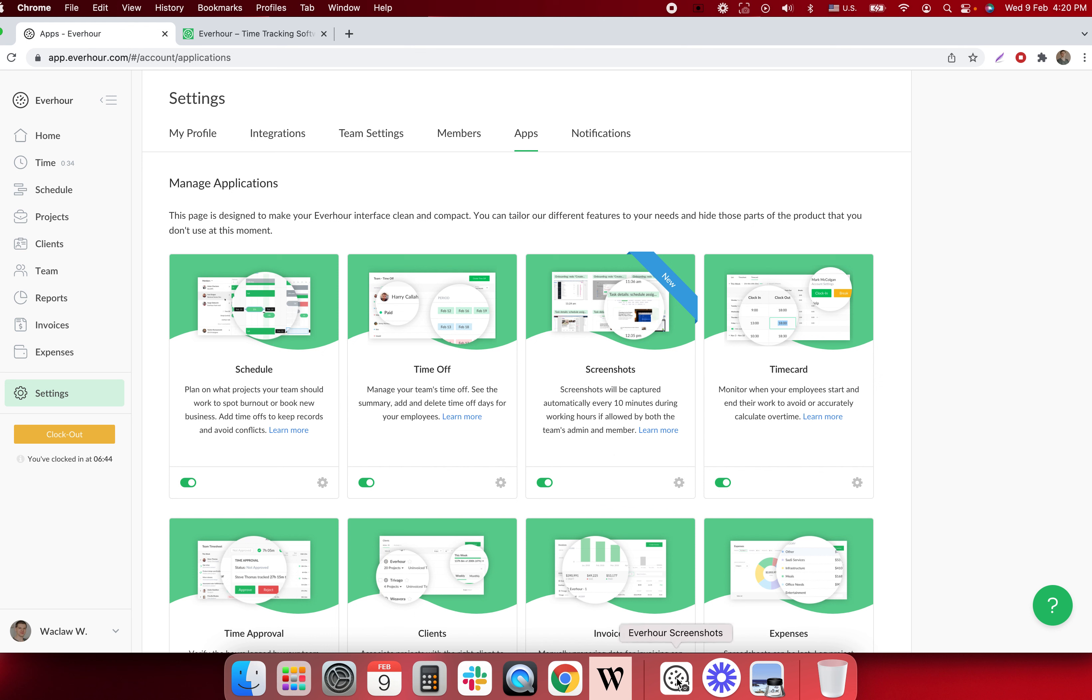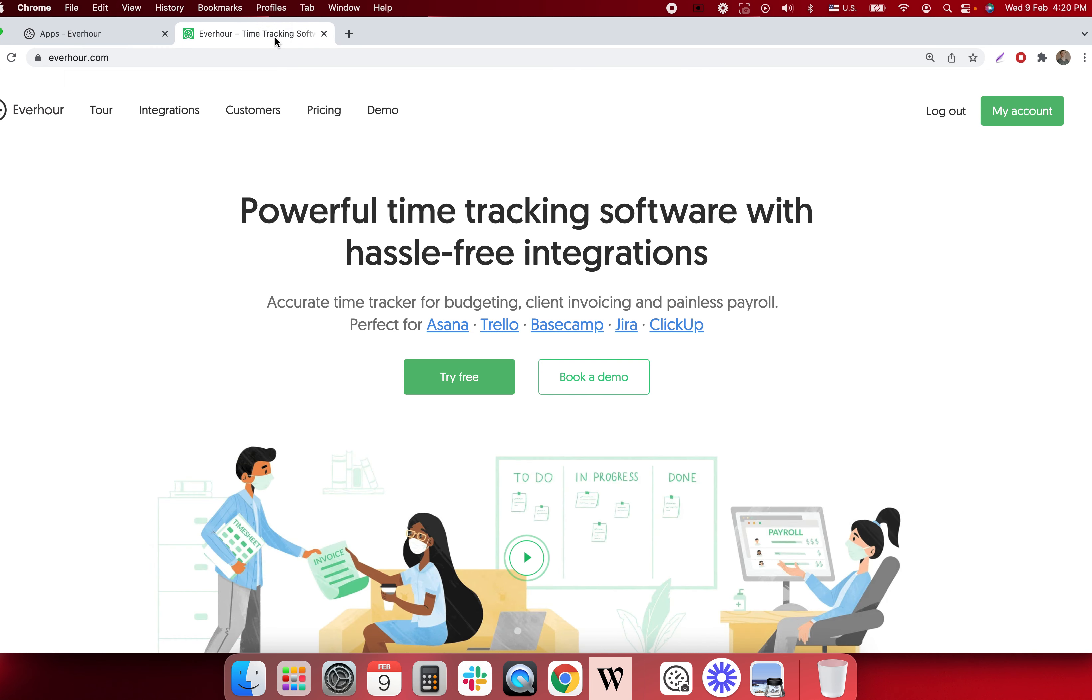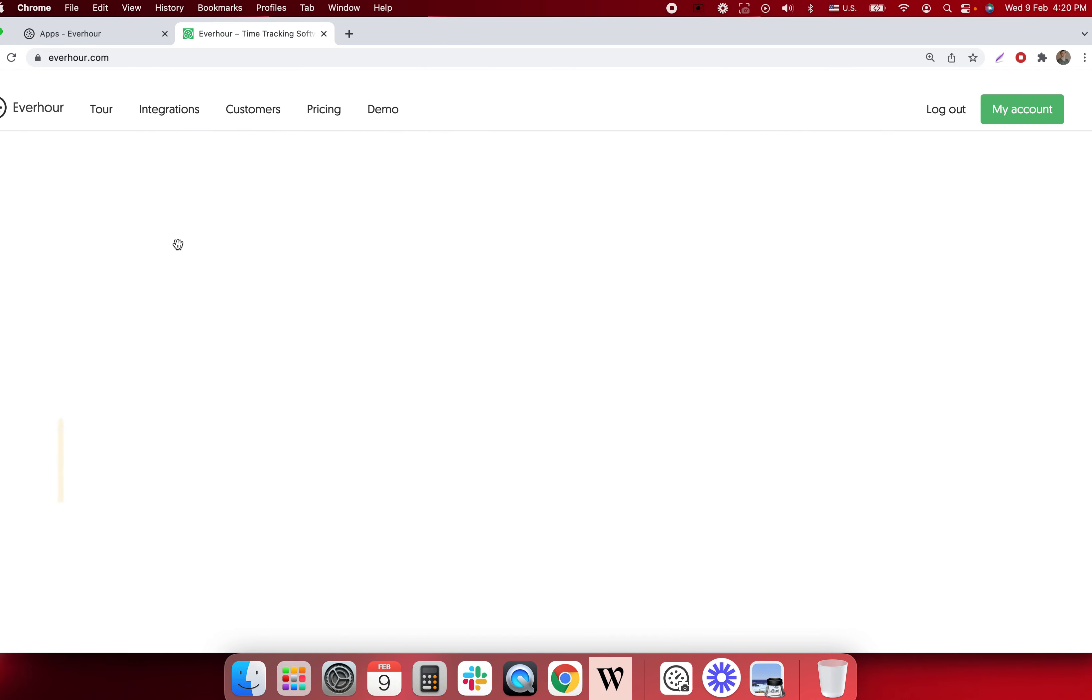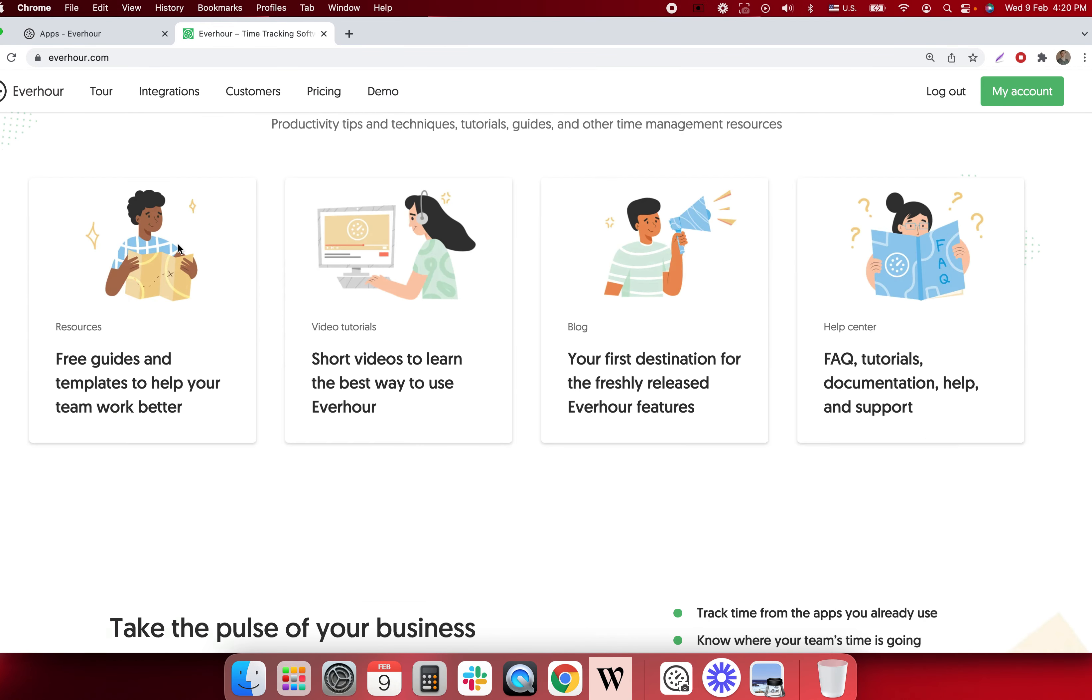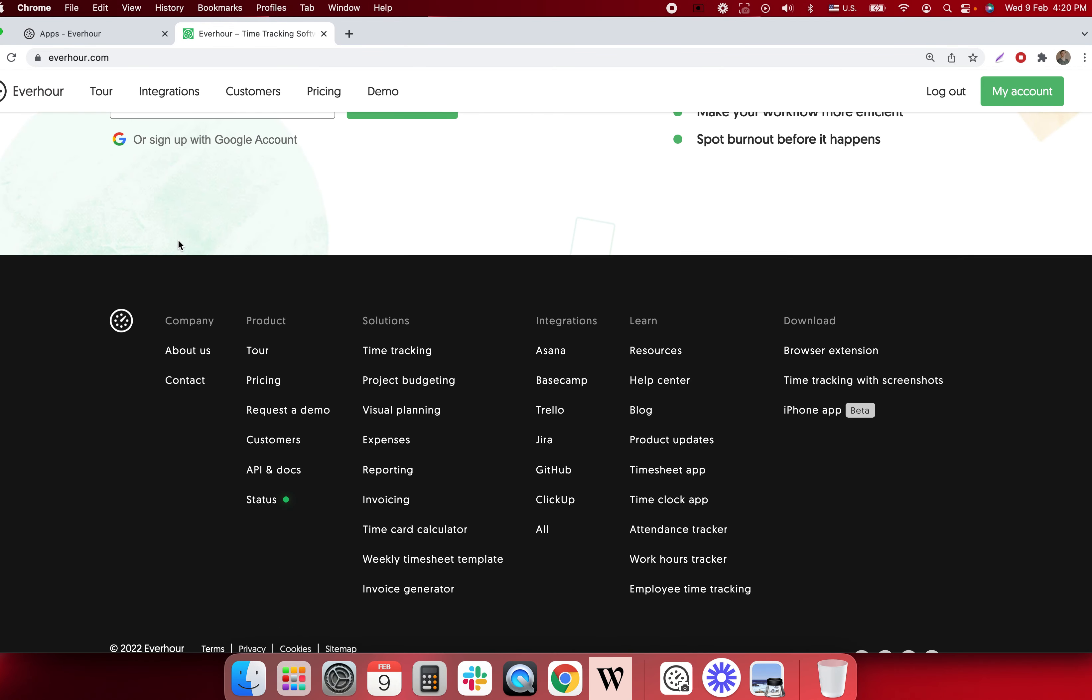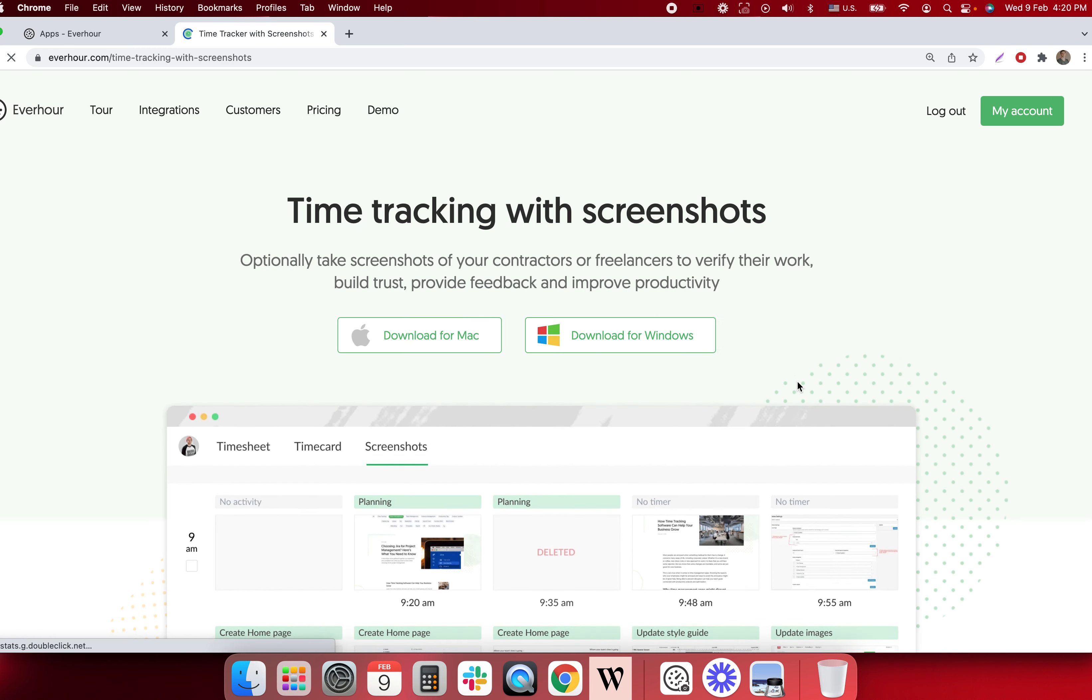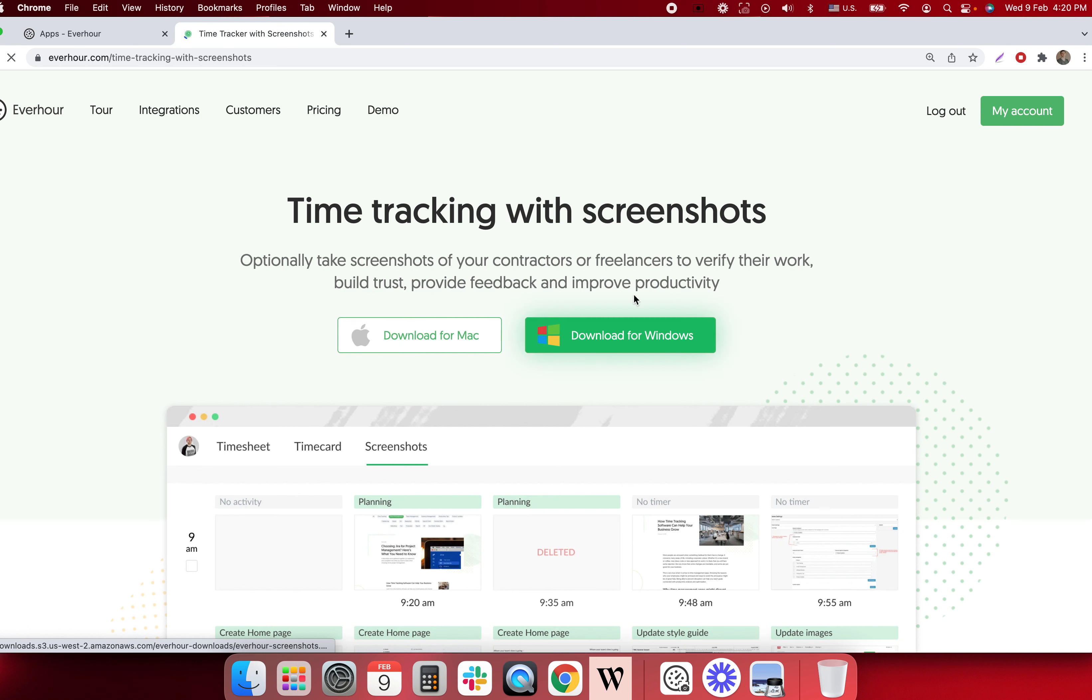Mine is already installed here, but any member can go to our website everhour.com, scroll down to the page footer, find time tracking with screenshots link and download it for Mac or for Windows.